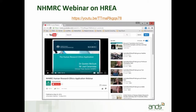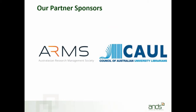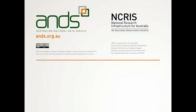For those interested, we also co-hosted a webinar about two weeks ago with NHMRC on human research ethics applications. That video is available on the NHMRC YouTube channel, or you can search 'NHMRC HERREG' on YouTube. We'd like to acknowledge our partner sponsors: the Australasian Research Management Society, the Council of Australian University Librarians, and the NCRIS program from the Commonwealth Government.